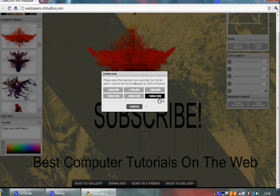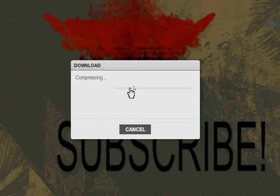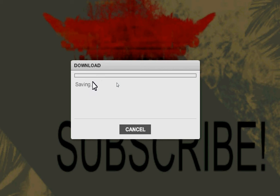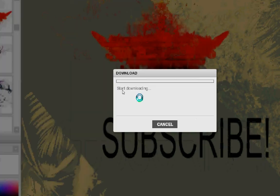This is the download box, I don't know what it's compressing, probably the picture. Wait for it to compress, so now it's saving. Okay, so now this button should come up here, click download. Now I'm just going to save it to my desktop, just save it as wallpaper.